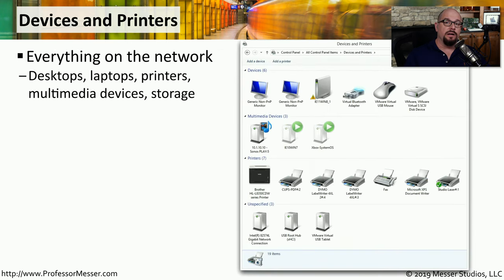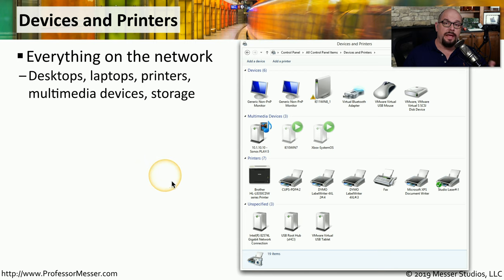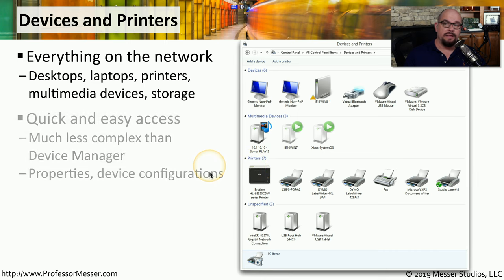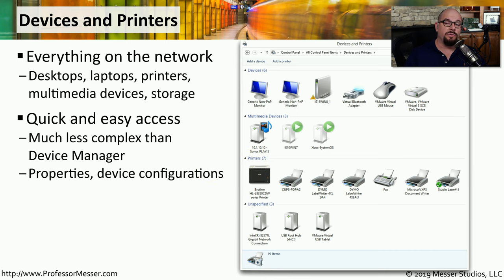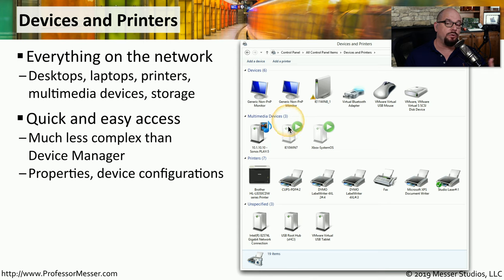If you want a summary of all the different devices that your computer can see on the network, you'll want to choose the Devices and Printers applet in the Control Panel. From here, you'll get categories such as Devices, Multimedia Devices, and Printers. This is a much more categorized view than Device Manager, and it also shows you devices that are across the network, which Device Manager can't do. You can right-click and view the properties of these devices and make any changes to devices on your local network.